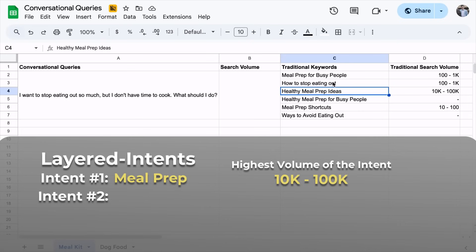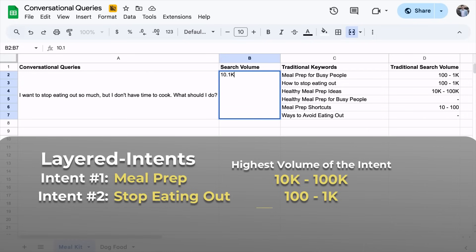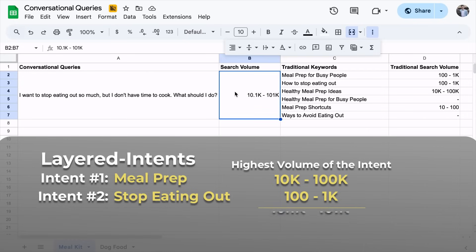Now we have the search volume of the traditional keywords. How do we estimate the search volume of the conversational query? It boils down to the layered intents. The first intent based on this list is meal prep — this keyword, this one, and this one all relate to meal prep, so we consider them as one intent: 10K to 100K searches per month for the highest in that group. The second layered intent is Stop Eating Out, at 1K to 10K. Adding those two search intents, we have about 10.1K to 101K searches per month estimated for this conversational query.